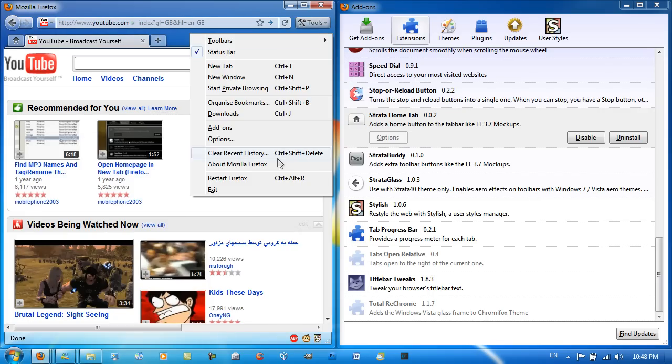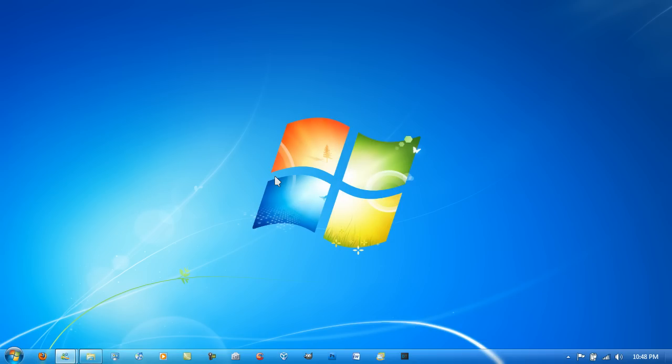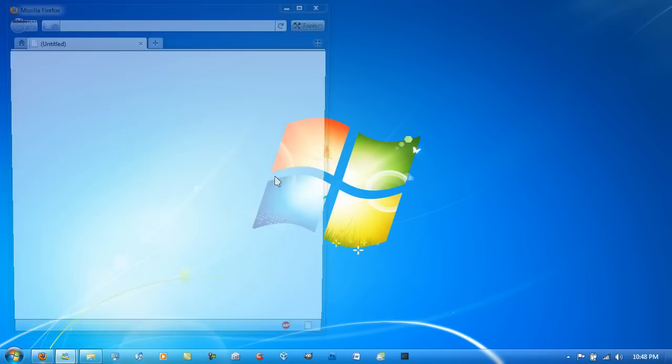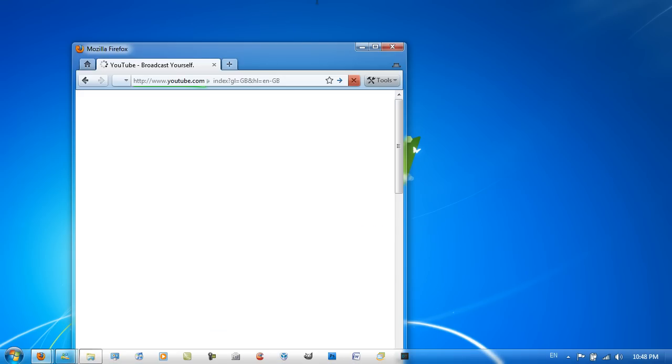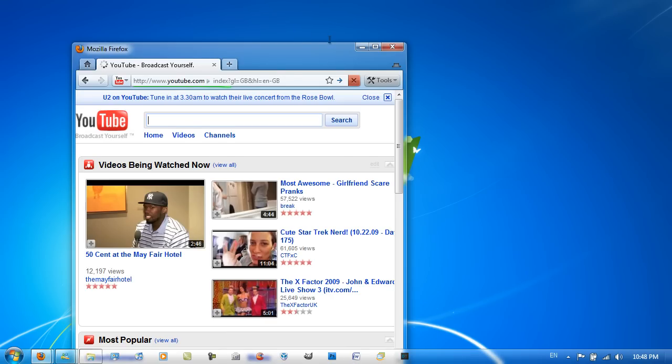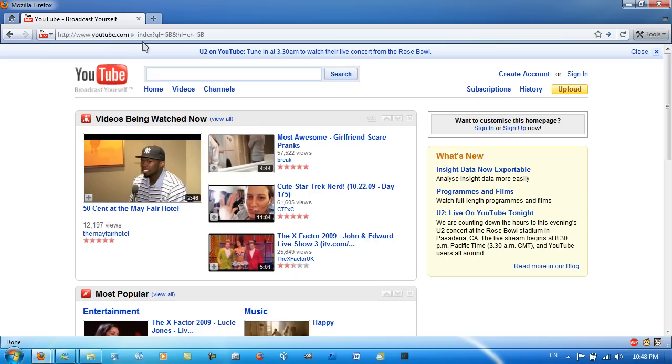I'm just going to restart Firefox. It should now apply all of the settings that I did with Stratobuddy. And as you can see, the tabs are on top and I've got the alternative style buttons.